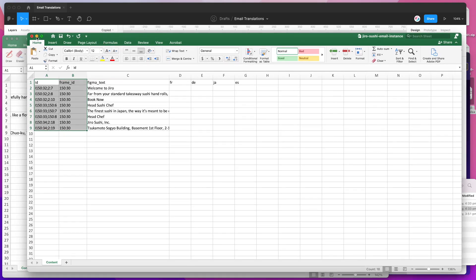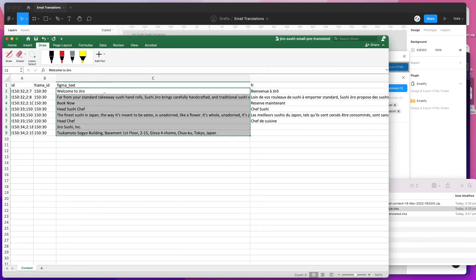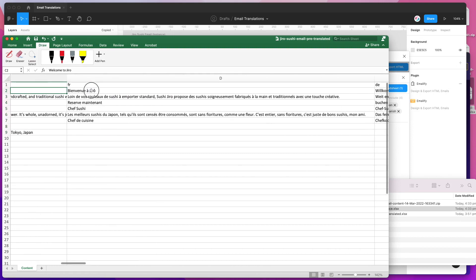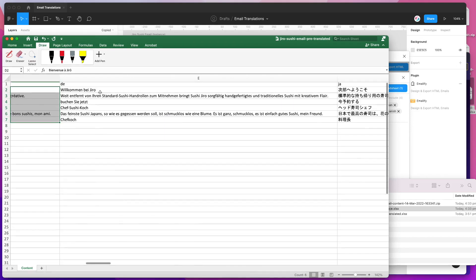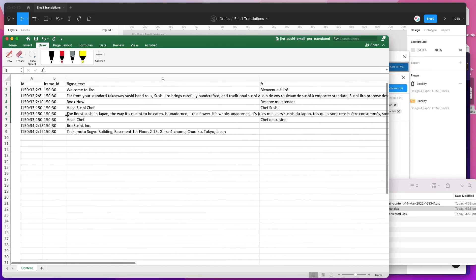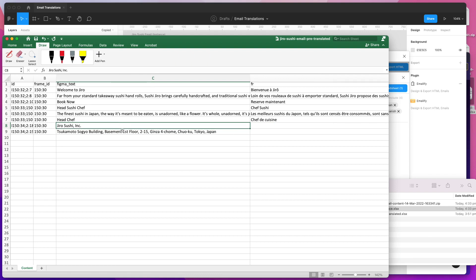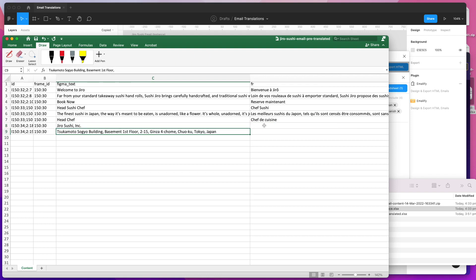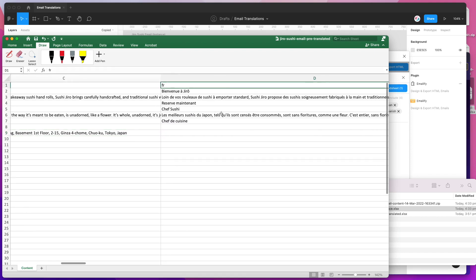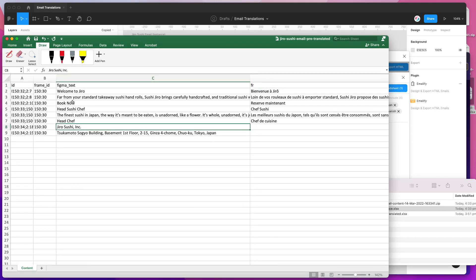I'm going to close the original and open my pre-translated file. This is the same export, except I've now gone through and translated all of the columns into the different languages. You'll notice I've left the bottom two rows empty — that's because I don't want that address to be translated. Any rows you leave empty in the locale translation columns will automatically fall back to the original Figma text.